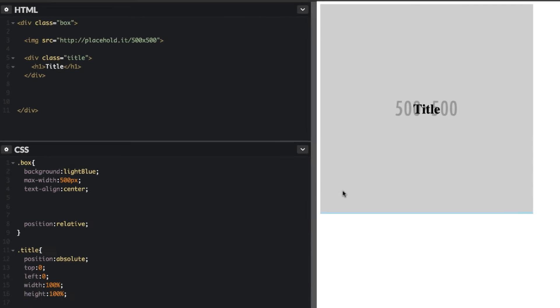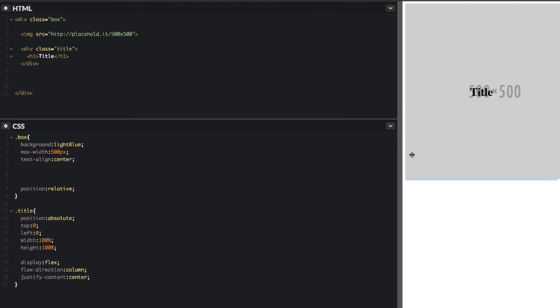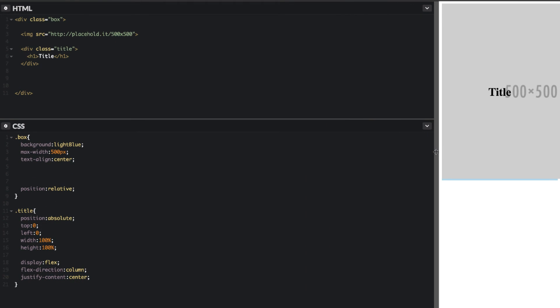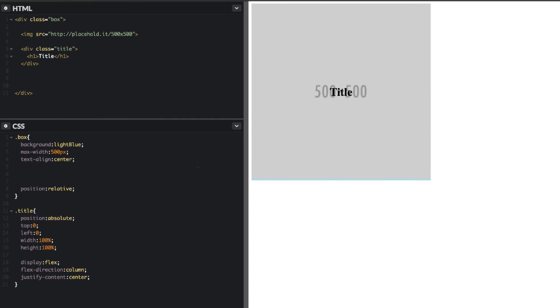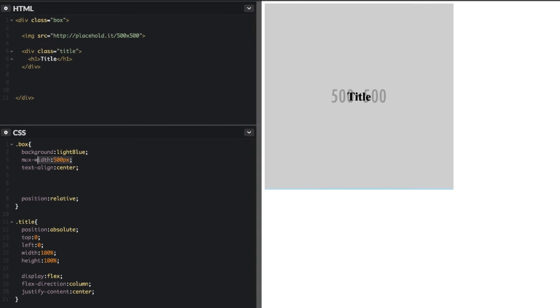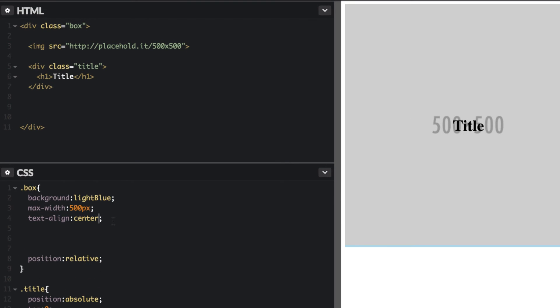So when I resize this, it's going to resize with me. So let's see here. Max width is good.